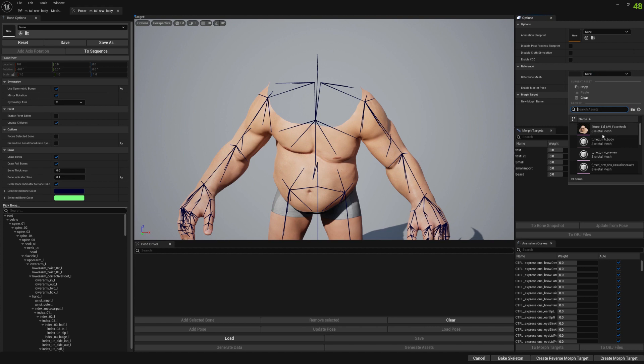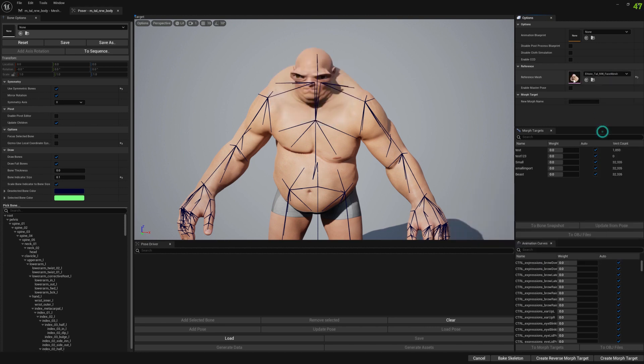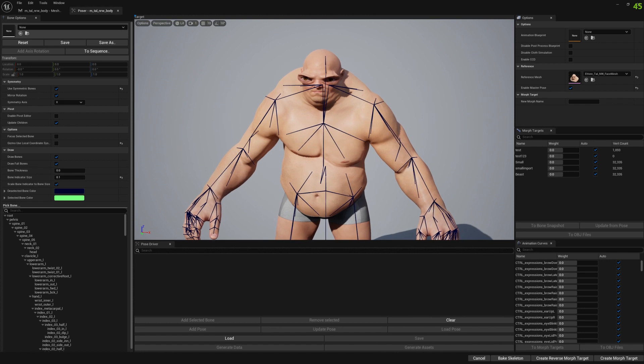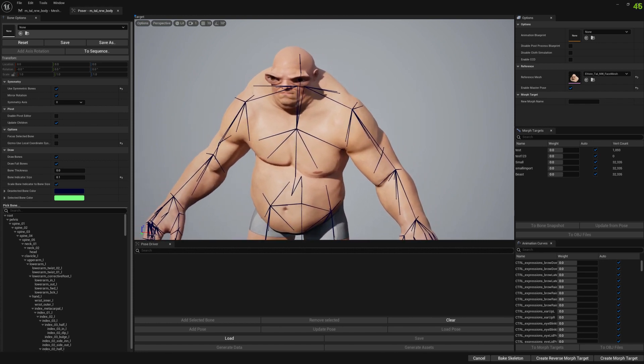We will load the head mesh as a reference mesh in Poser and enable master pose.